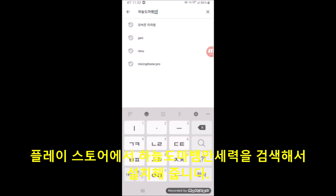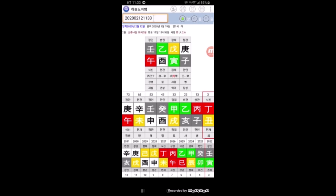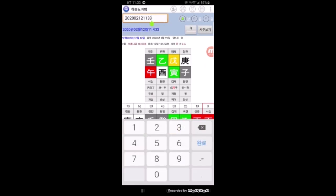하늘도마뱀 만세력을 다운로드 받으세요. 이게 이제 하늘도마뱀 만세력 화면이에요. 저는 이미 설치가 되어 있어서 이 화면을 열어볼 건데요. 여기서 오늘 날짜 기준으로 한번 입력을 해볼게요. 지금 녹화하는 당일이 양력으로 2020년 2월 12일이구요. 2020-0212 여기까지 입력했는데 시간까지 반드시 입력을 해야 해요.